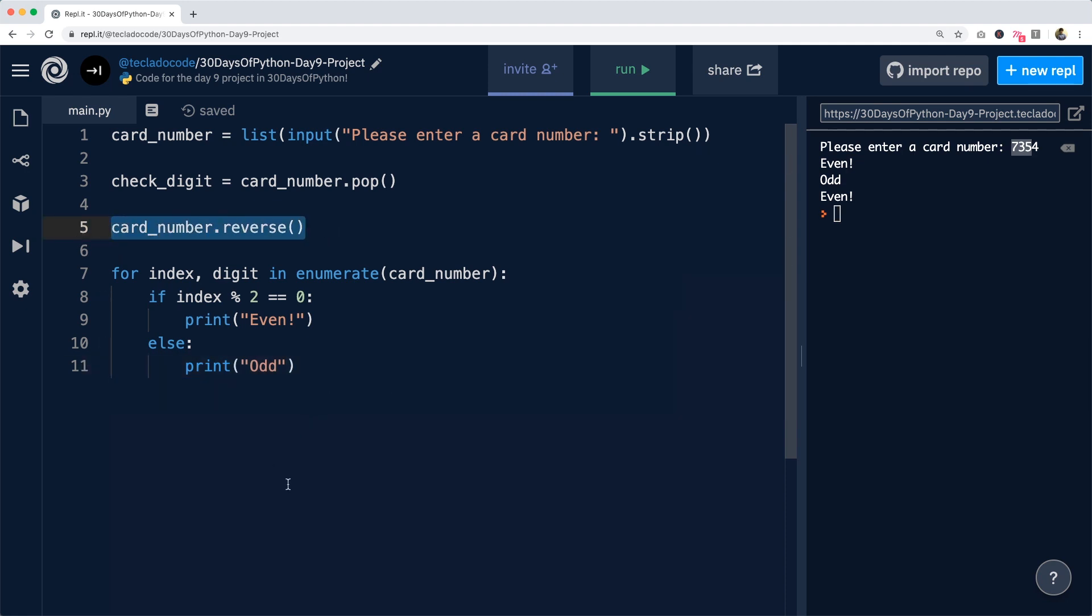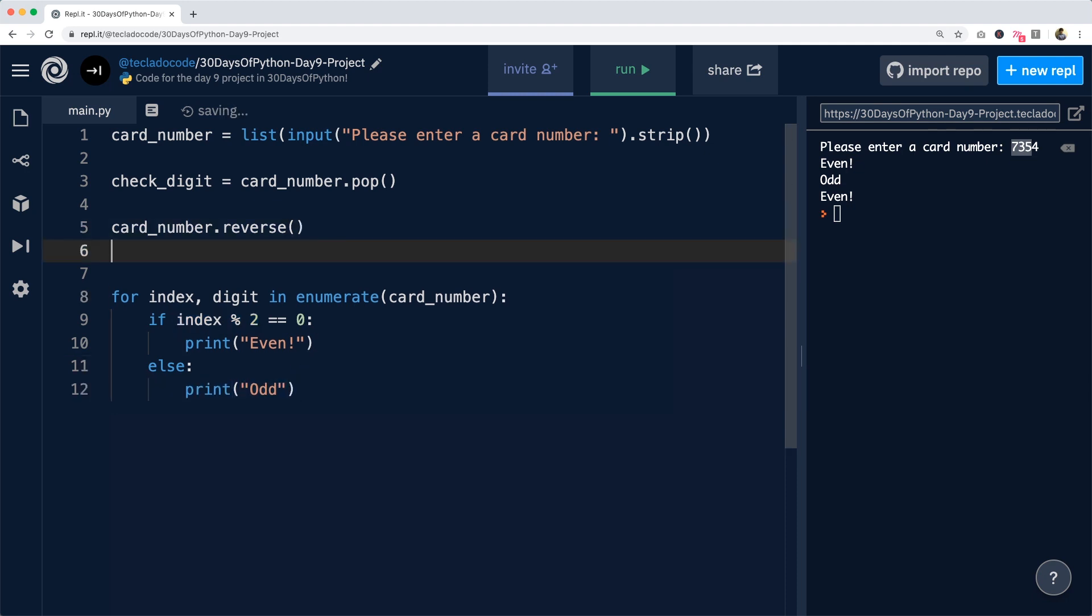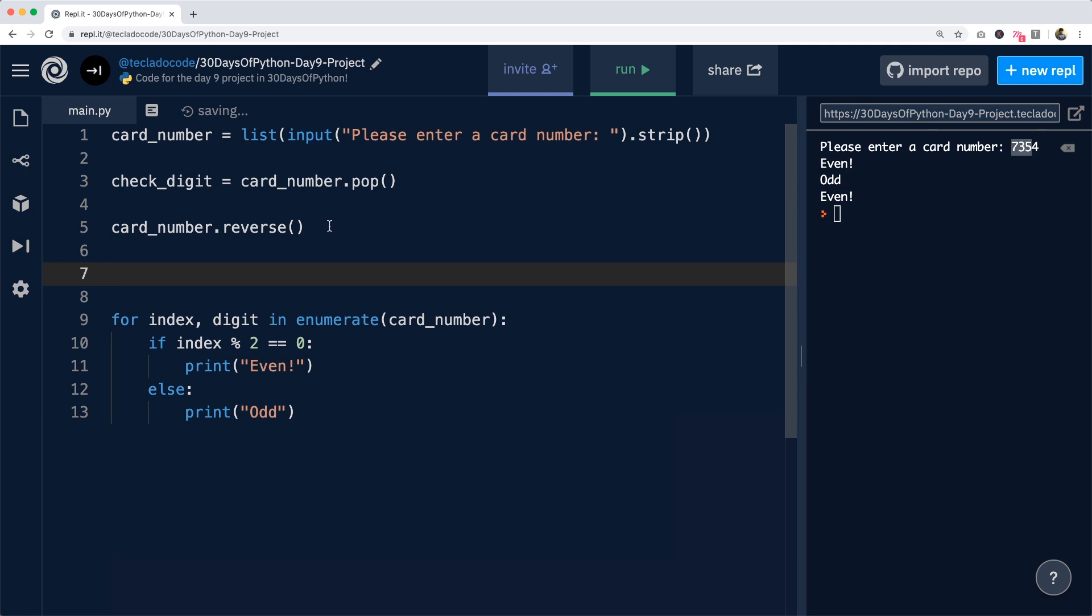Now, we want to keep track of the numbers, making sure that the ones in an even index are doubled and the ones in an odd index are not doubled. So what we're going to do is we're going to create a new list of processed_digits and that's going to be an empty list initially. And into this list, we're going to put all the numbers,